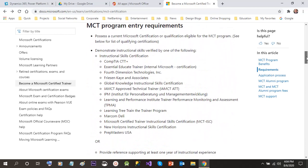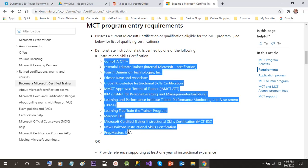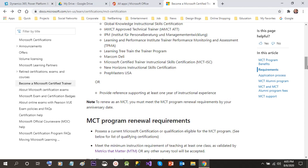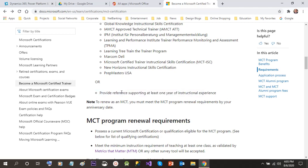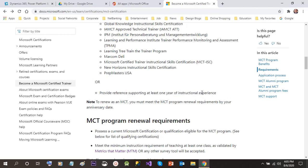Once the first step is done, you will have to provide an instructional skills certification — either from an institute that gives instructional skill certification, or if your manager or colleague can confirm that you have been giving training for more than one year, you can provide a personal reference supporting at least one year of instructional experience. Microsoft will send an email to that person using their official email address to approve your training experience.